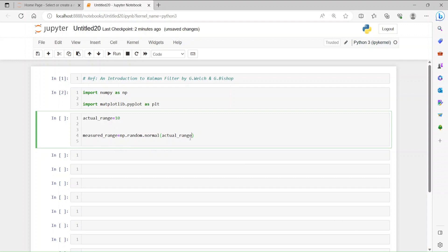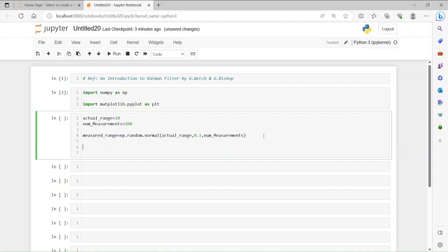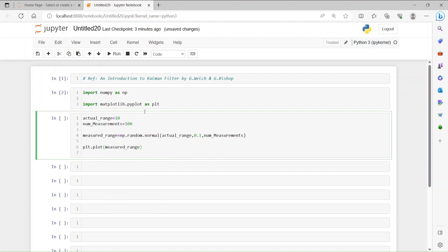We are simulating the measured range by the sensor. The standard deviation is 0.1 — you can use another number if you want. The number of measurements is 100. Then we can plot it out — let's plot the measured range.